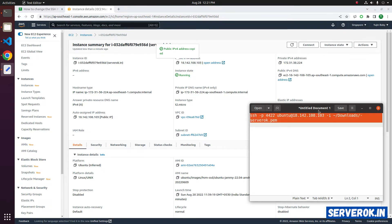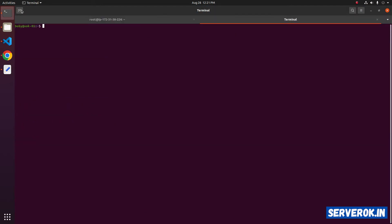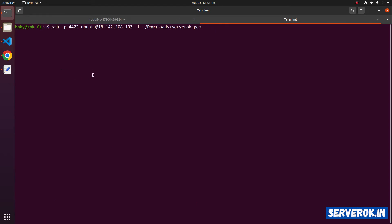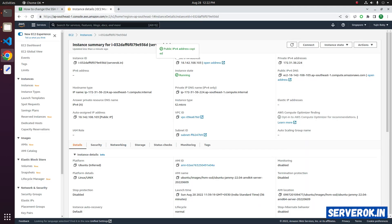Copy the command and take a new terminal. Let's try connecting to SSH using the new port. It is not connecting because we have not opened port 4422 in the firewall. Let's go to the AWS console.